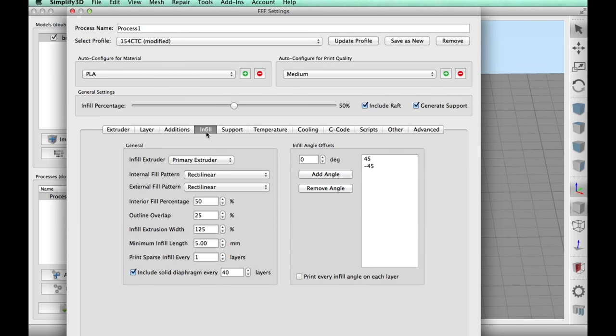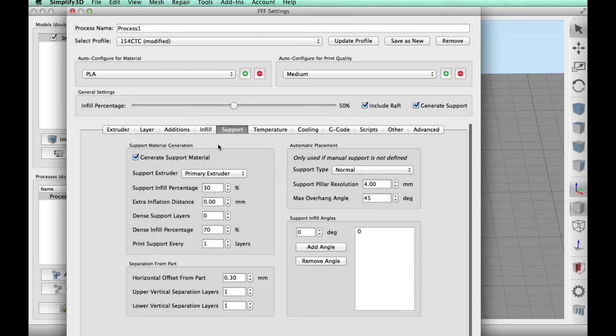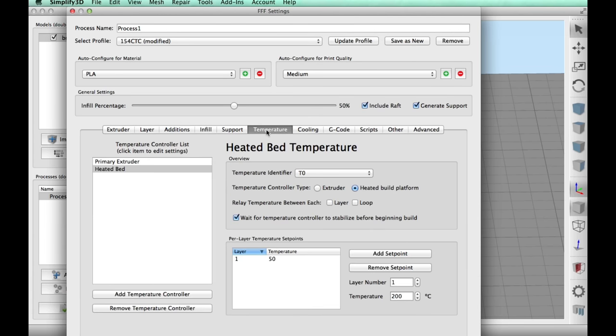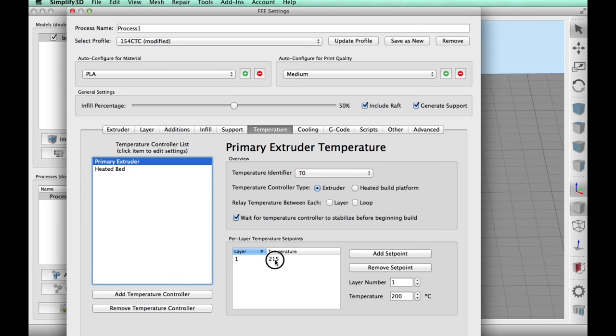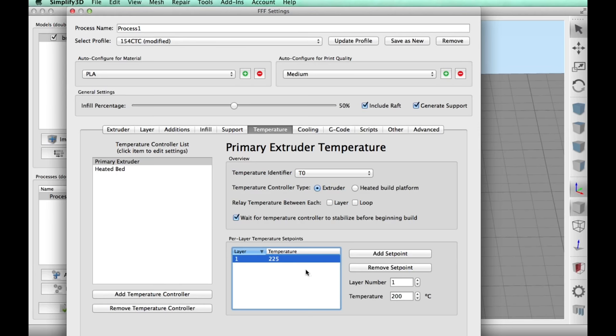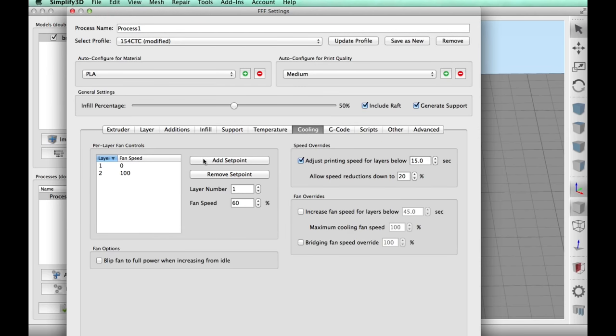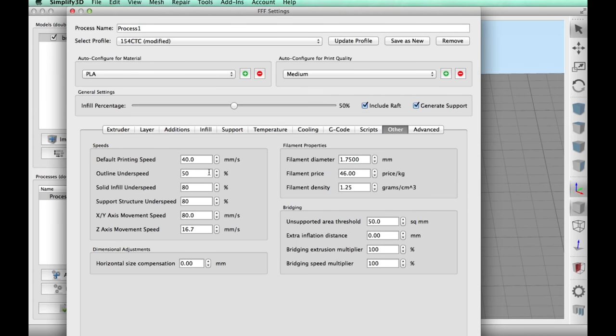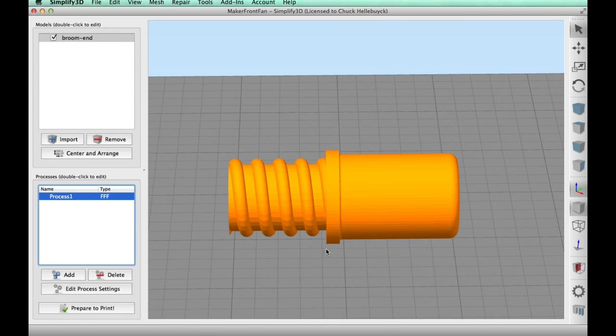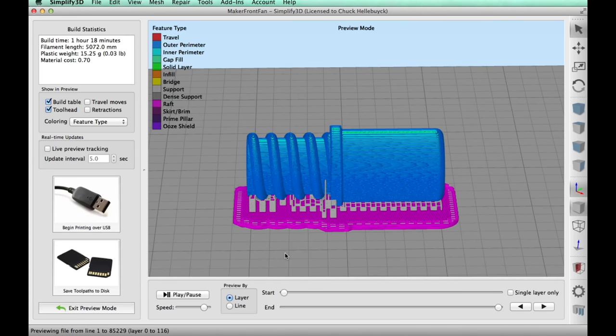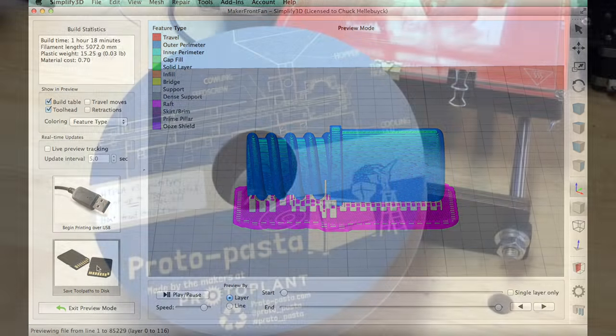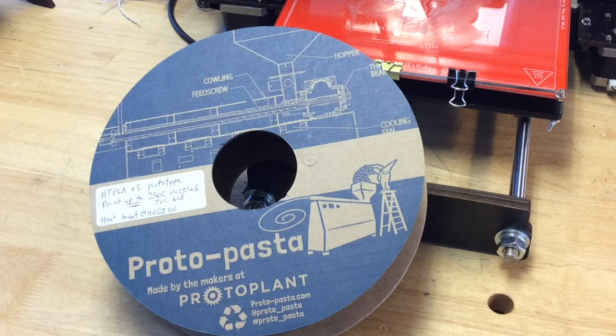Now the infill, 50% supports. I'm just gonna let it choose the support location. Temperature-wise, 50 degrees on the bed, 225 I'm gonna use because of the filament, which I'll explain in a minute. Now I did turn cooling on, but I don't have a fan installed in this thing yet, so that's really kind of meaningless. And I'm gonna print it slower at 40 millimeters per second. So once I sliced it, here's what it looks like: supports in place and a raft. And it said it would take one hour and 18 minutes, so hopefully I can get this done quickly.